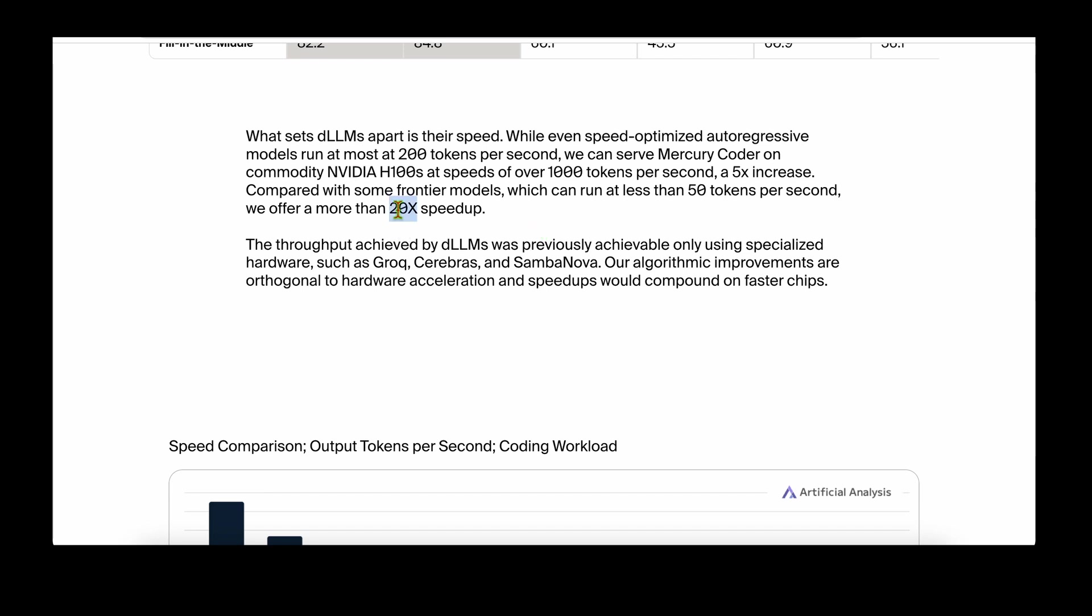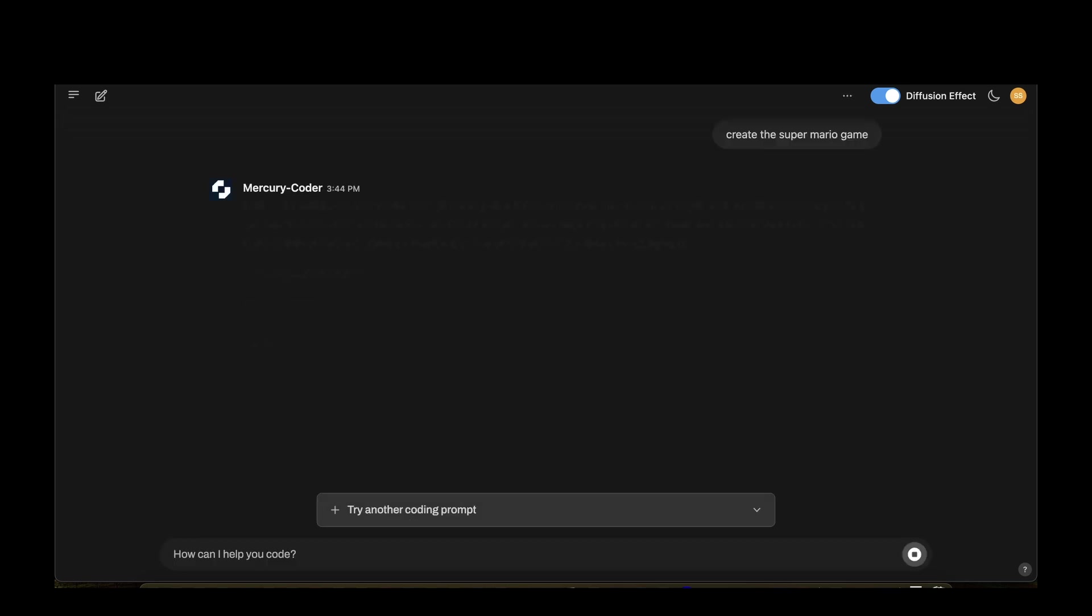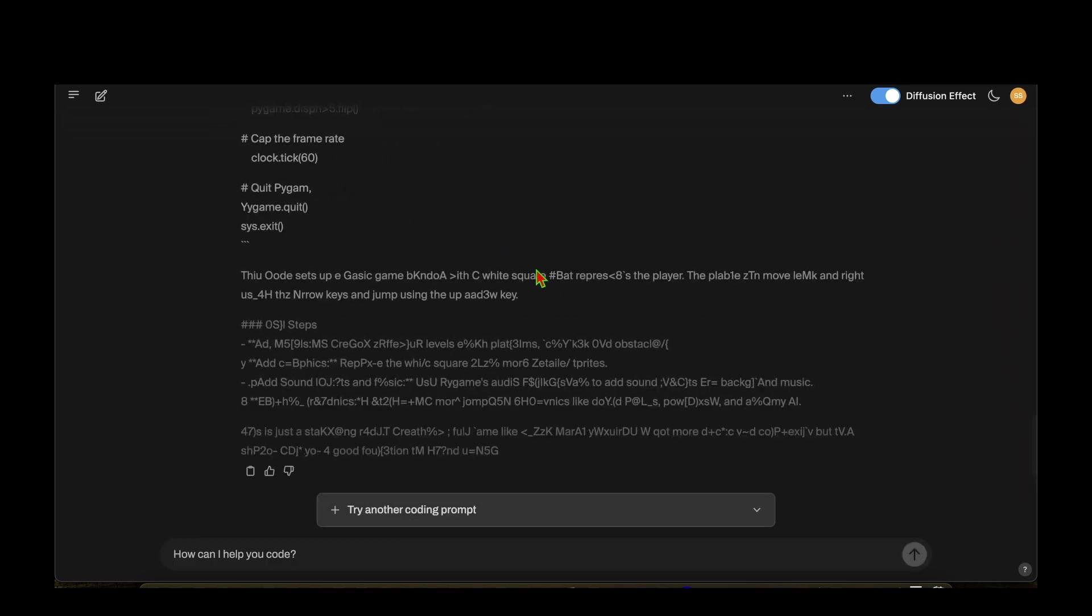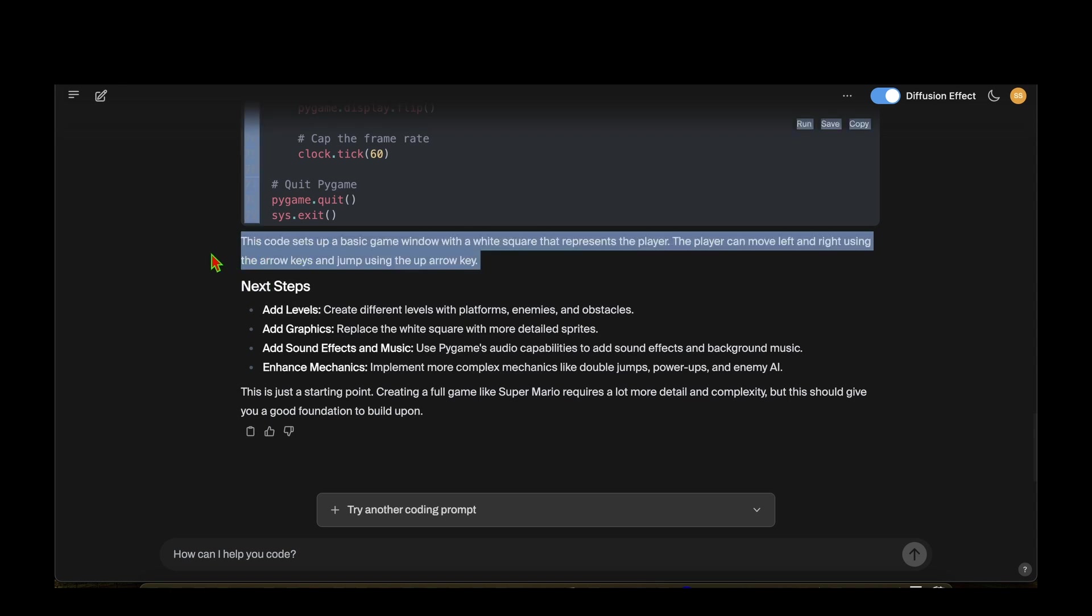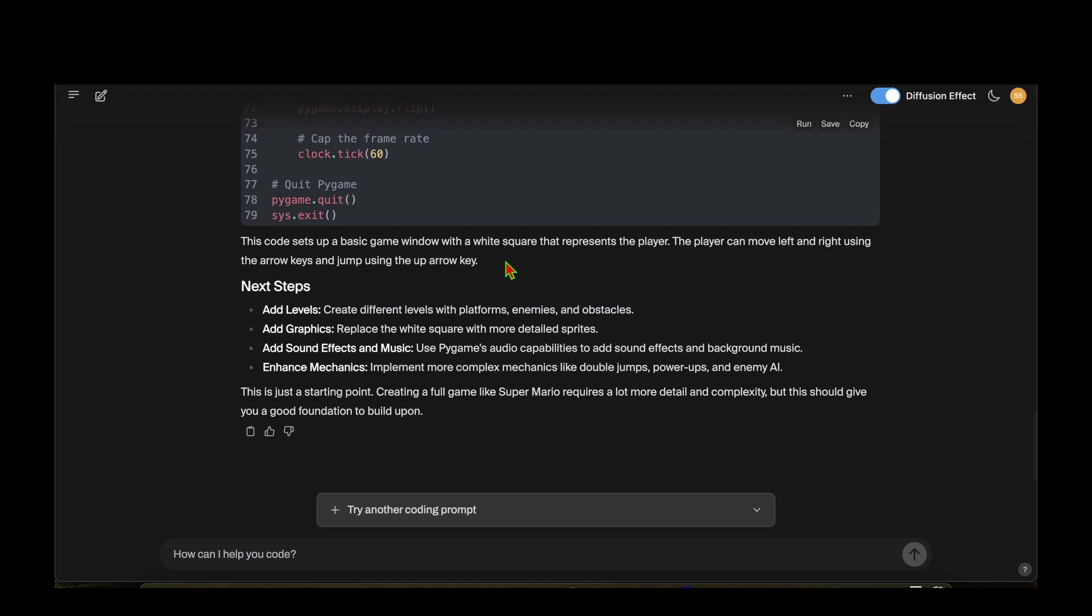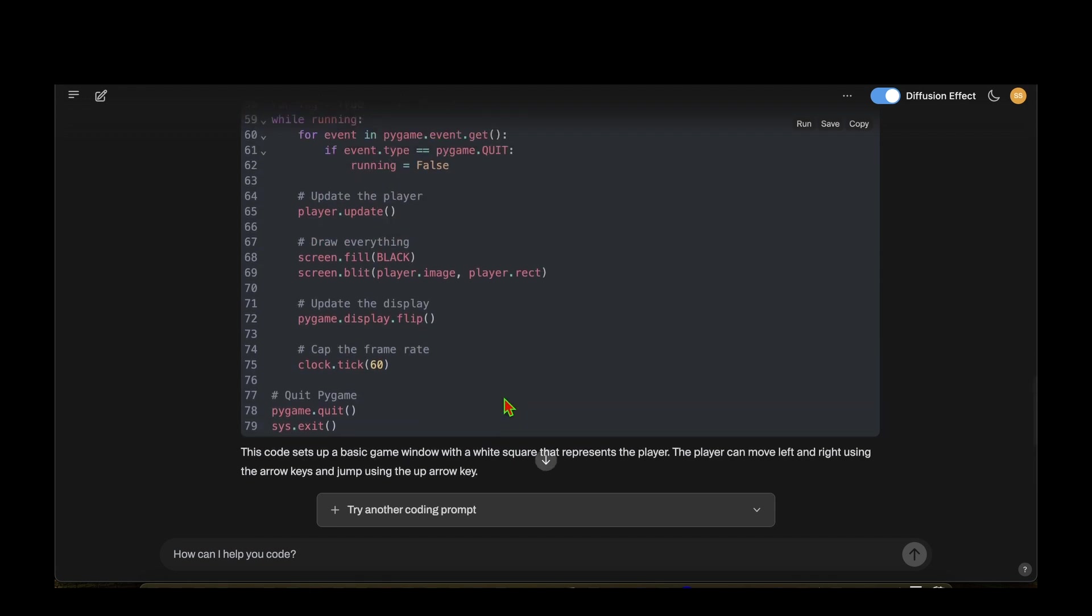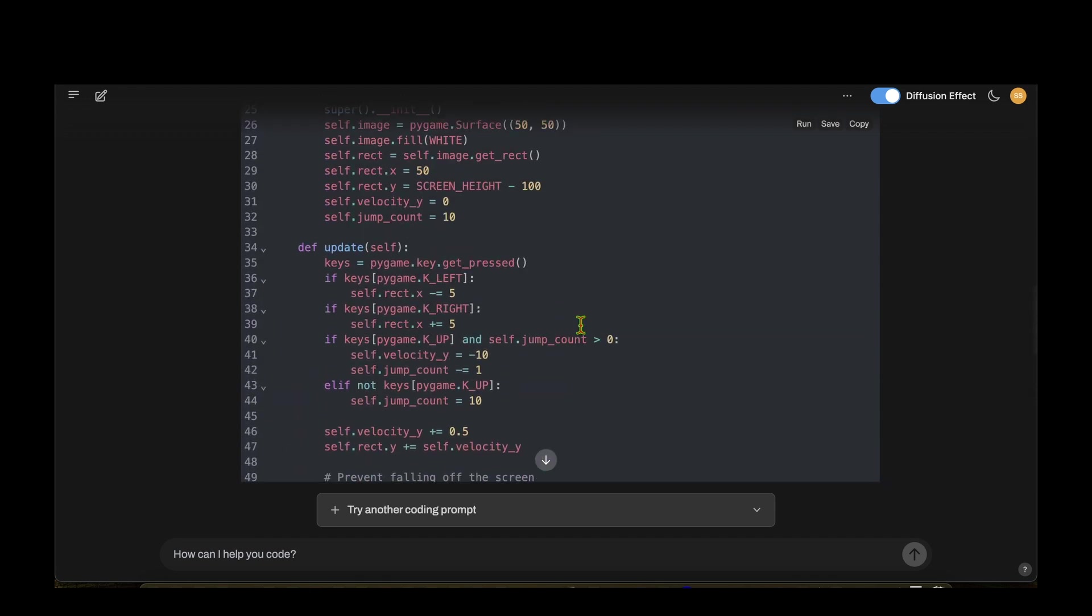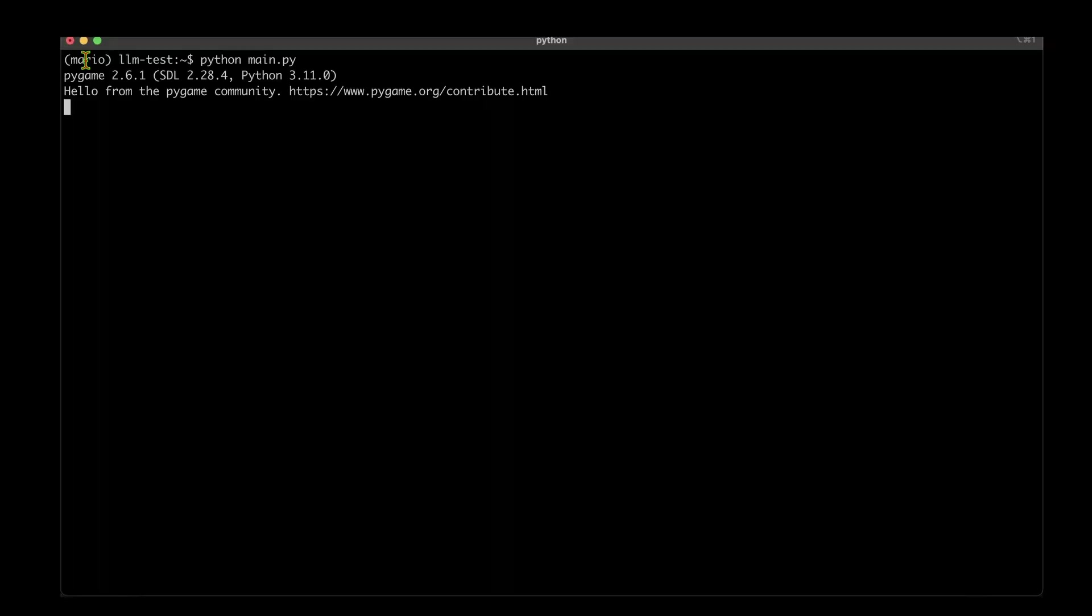Let's give it a spin. I'm going to get ambitious and ask to create the Super Mario game. It's churning out code pretty fast. The code sets up a basic game window with a white square representing the player. The player can move left and right using arrow keys and jump using the up arrow key. This is just a starting point - creating a full game like Super Mario requires more detail and complexity, but this gives a good foundation to build upon.